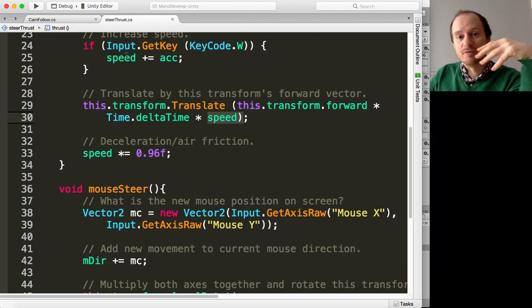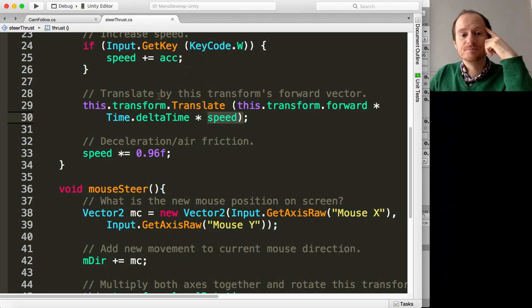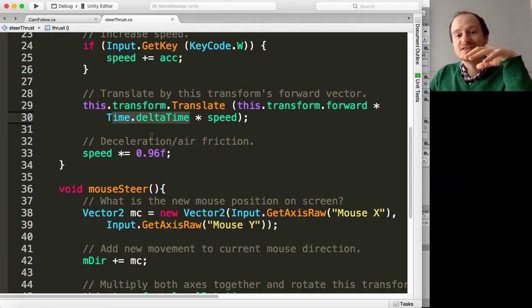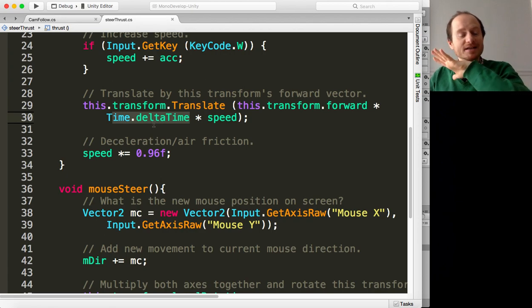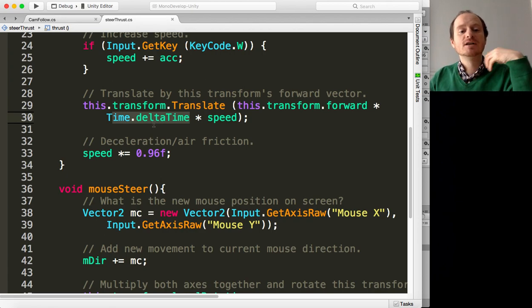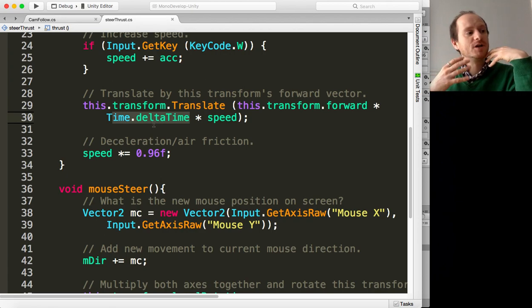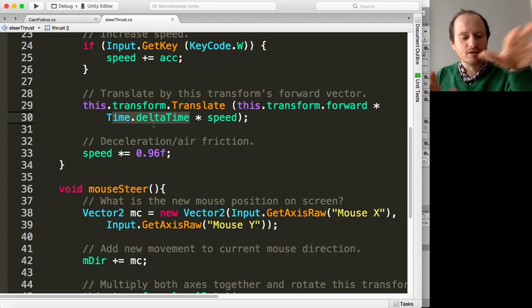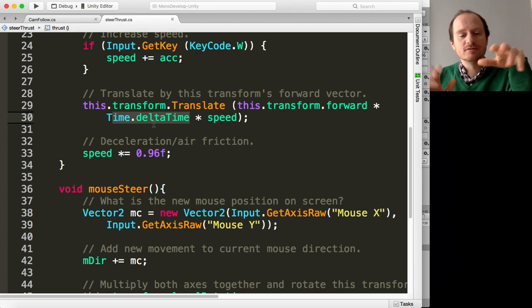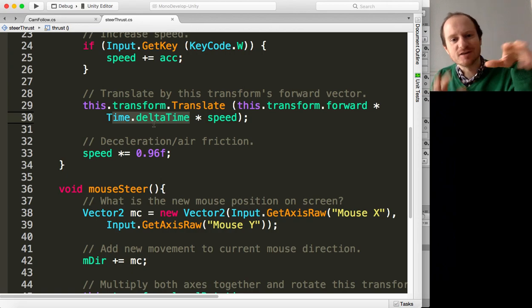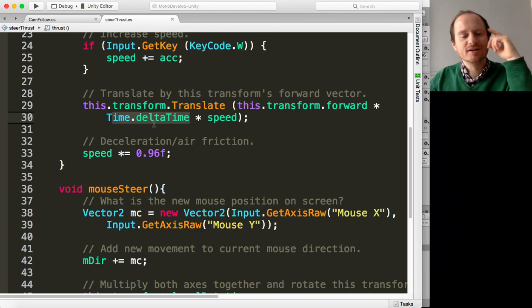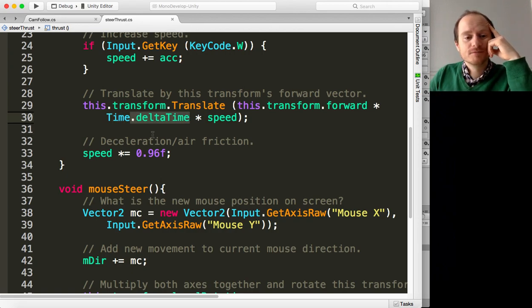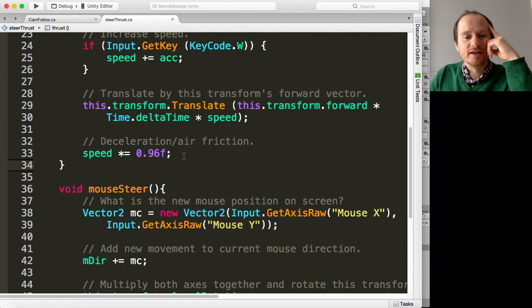So that's been affected by if we're thrusting or not. We're also multiplying by Time.deltaTime. That means it's going to be the same kind of performance and movement, regardless of what machine you're on.